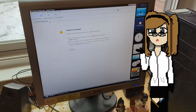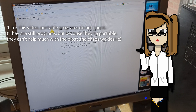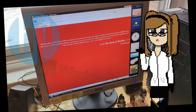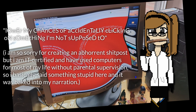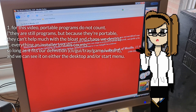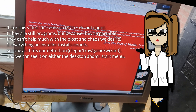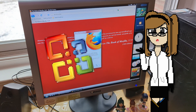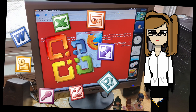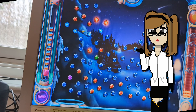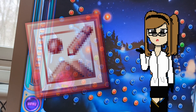Number one: every program that is installed must be installed from an installer. This is because it gives a proper bloat-esque sense of what are my chances of actually clicking on something I'm not supposed to. Second: if an installer installs multiple programs, all of those programs count. For example, if I were to install Microsoft Office 2003, then all of the main programs in Microsoft Office 2003 would count, as well as Microsoft Picture Manager, because why not?